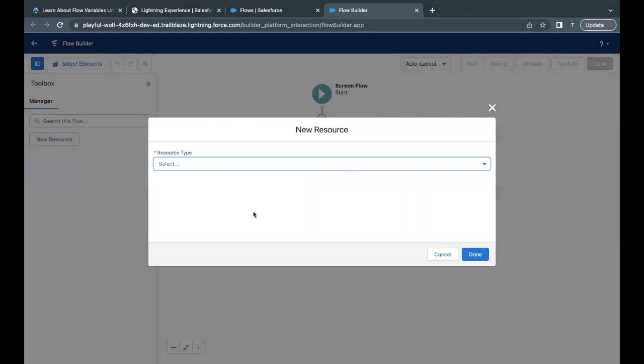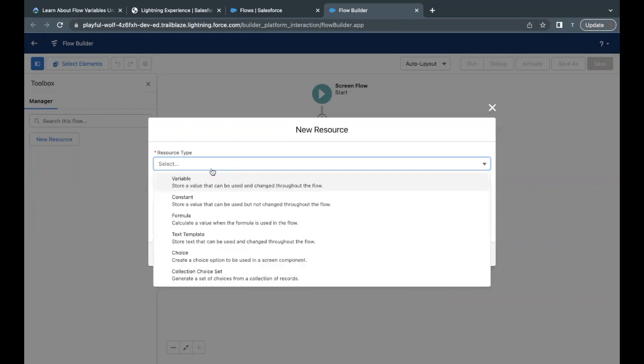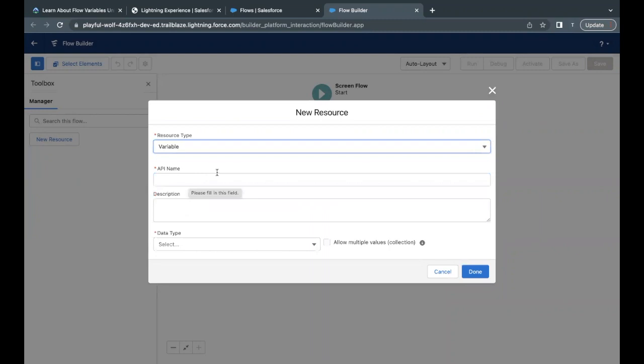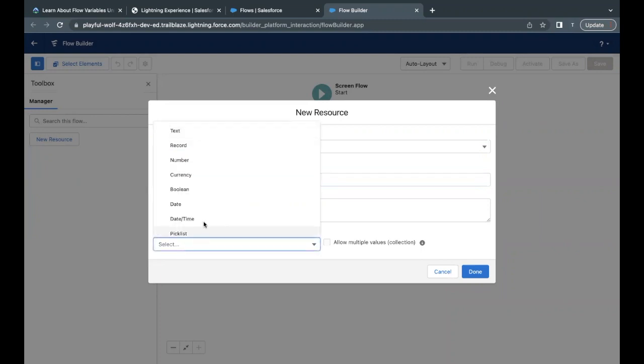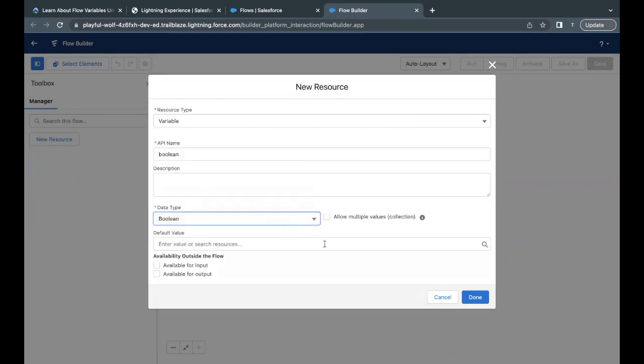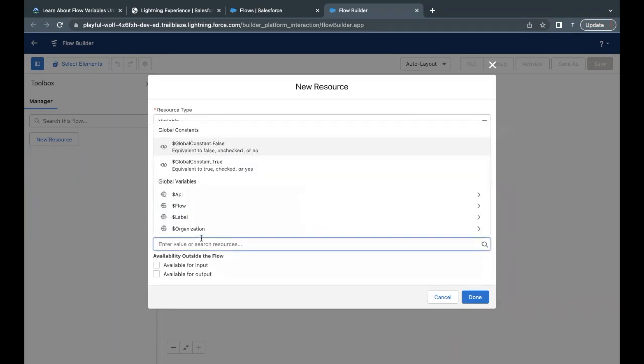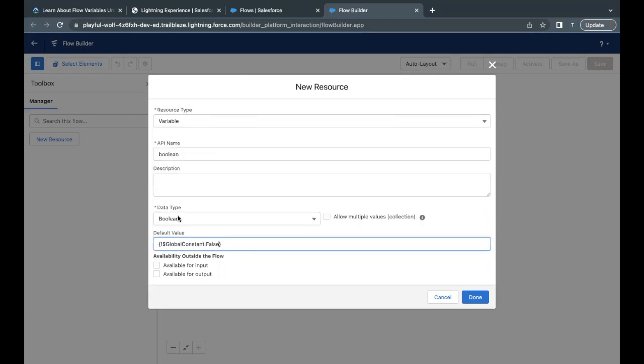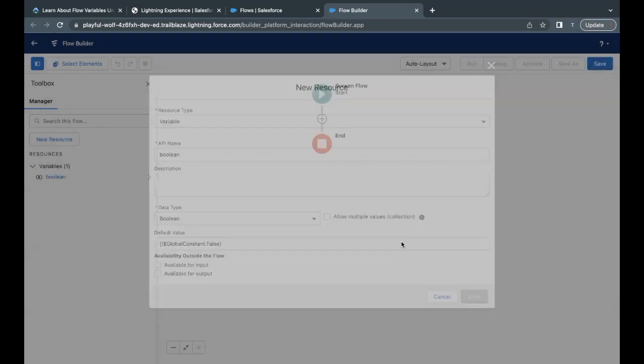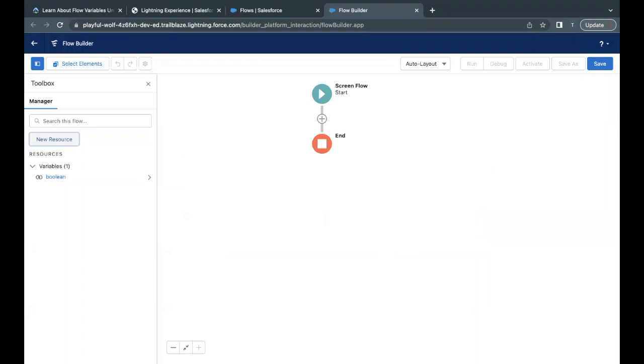This will open up the layout for us, where we have to select what type of resource we want to create. As per the challenge, we have to create a variable type of resource. In the API name, I'm going to paste the name which I copied from the challenge. And the data type, we have to select Boolean. The default value as specified in the challenge has to be global constant false. So the variable of type Boolean will have a default value as false. That is, the variable will be unchecked. Just simply click on Done. This will create the first variable for us.